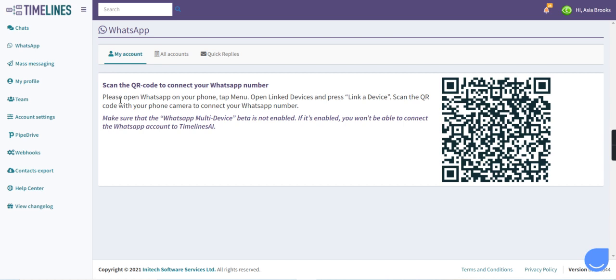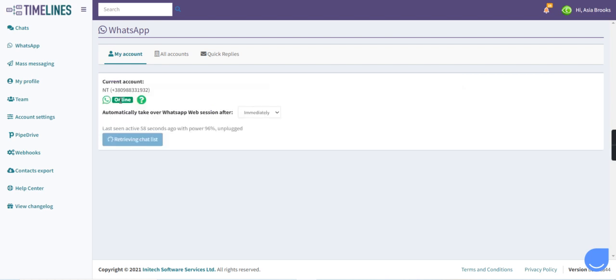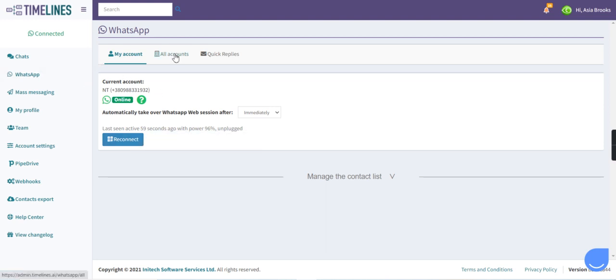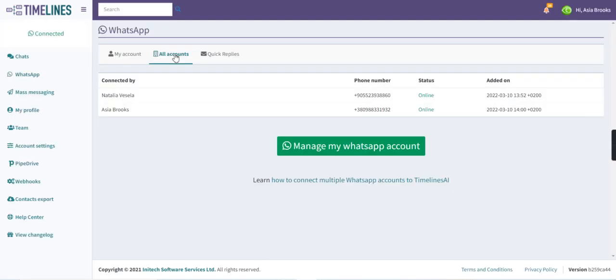We need to use another device to connect with the timelines and when you scan the QR code, you see that the second WhatsApp account is going online. And now we have another phone number connected.